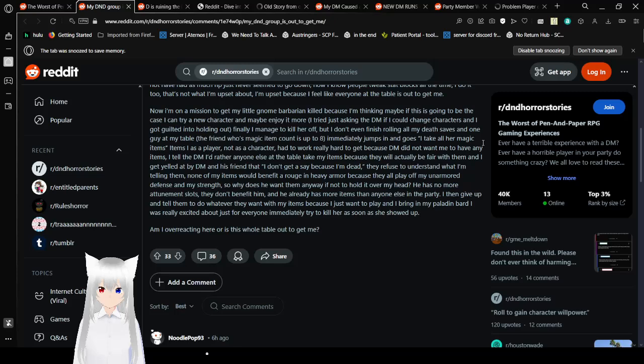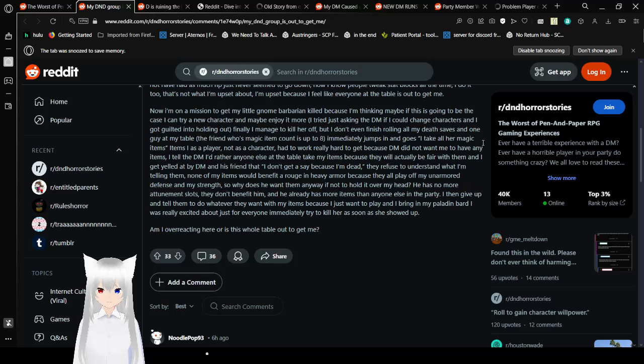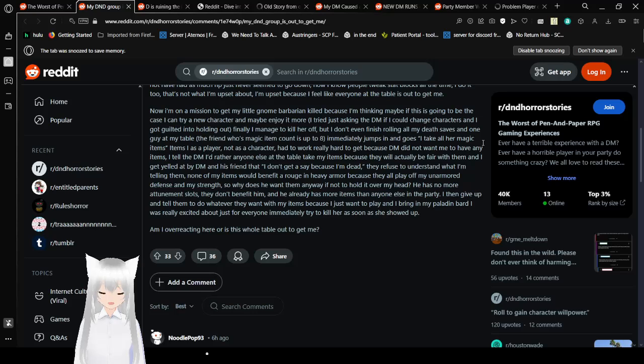As a player not as a character had to work really hard to get. Because DM did not want me to have any items. I told DM I'd rather anyone else at the table take my items. Because they were actually fair with them. I get yelled at by DM and his friends that I don't get a save because I'm dead. They refuse to understand what I'm telling them. Not my absolute benefit of rogue and heavy armor. Because they all play off my unarmored defense. And to my strengths. So why does he want them anyway? If not to hold over my head. He has some more attunement slots. They don't benefit him. And he already has more items than anyone else at the party.